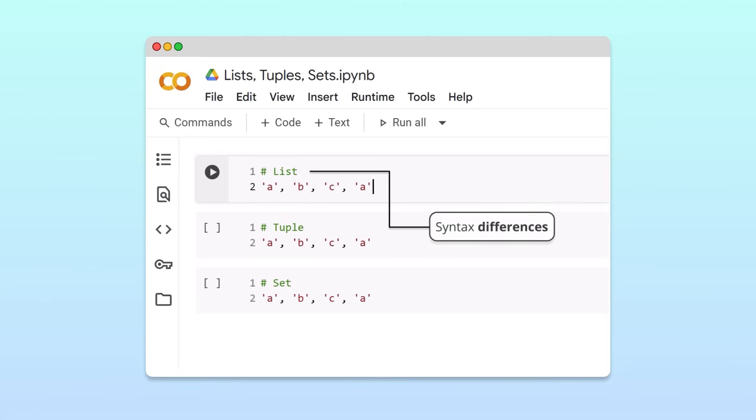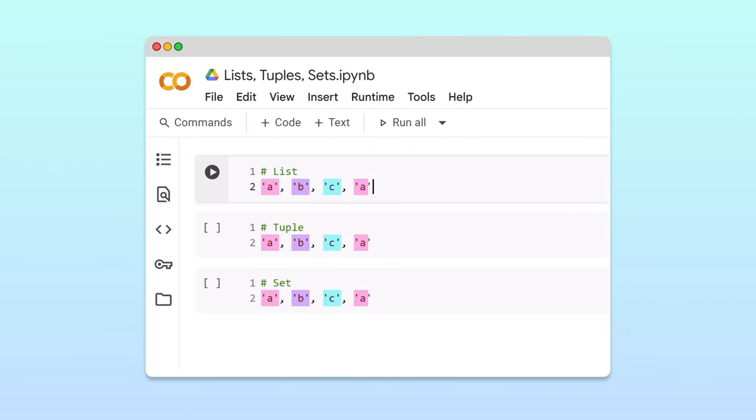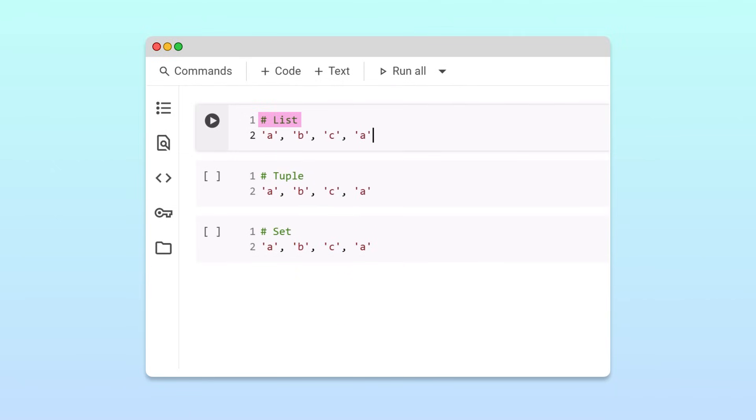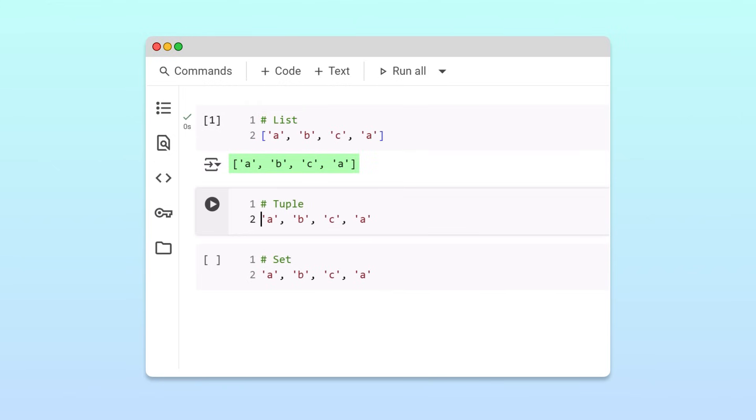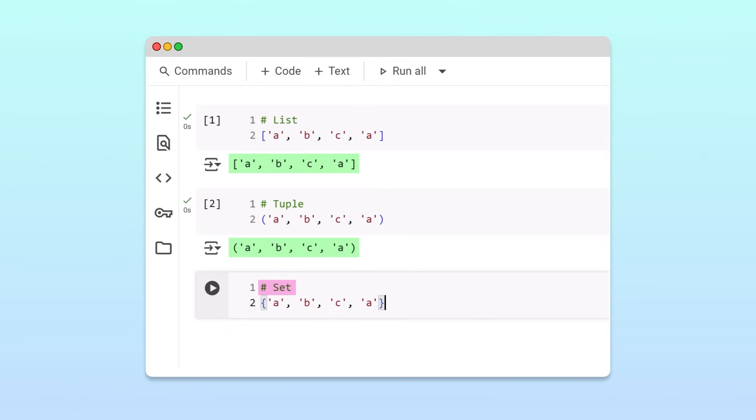Let's visualize the syntax differences between lists, tuples, and sets using a collection of four letters: A, B, C, and A again. To create a list from these letters, we wrap them in square brackets. To create a tuple from these letters, we wrap them in parentheses. And lastly, to create a set from these letters, we'll wrap the items in curly braces.